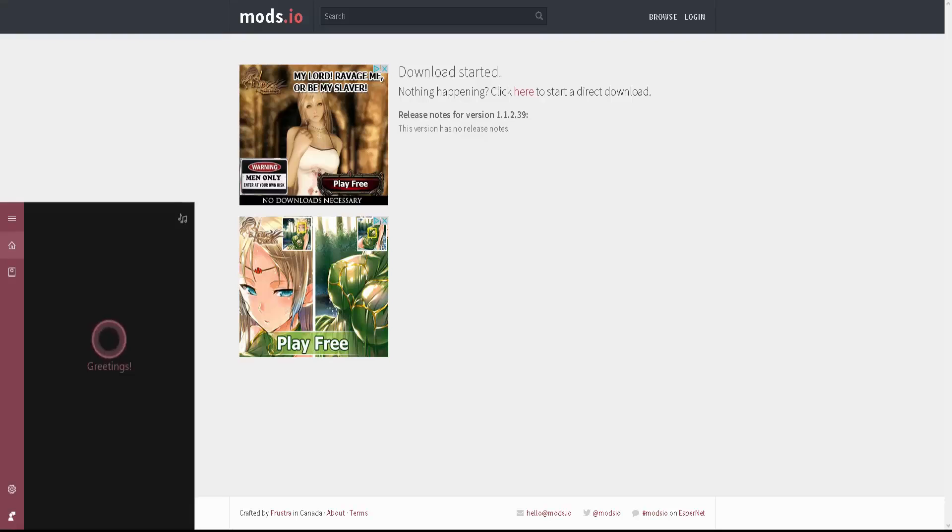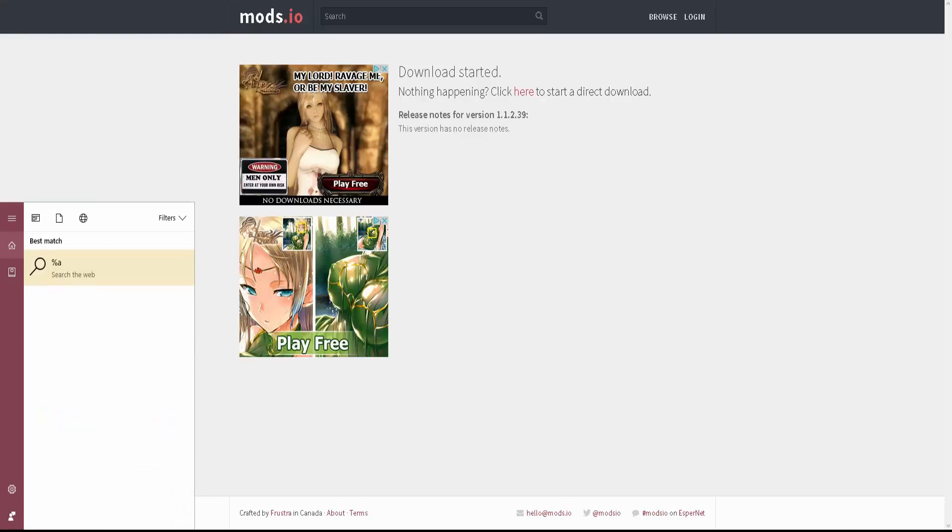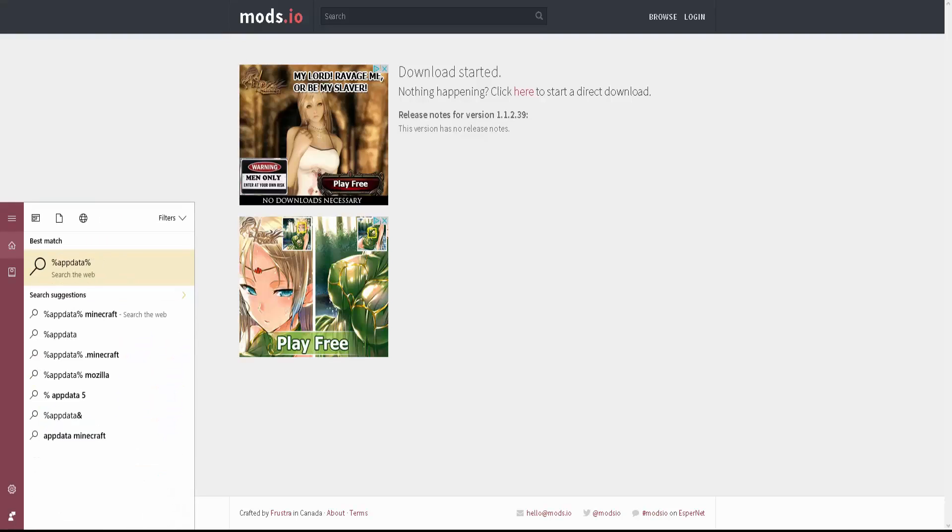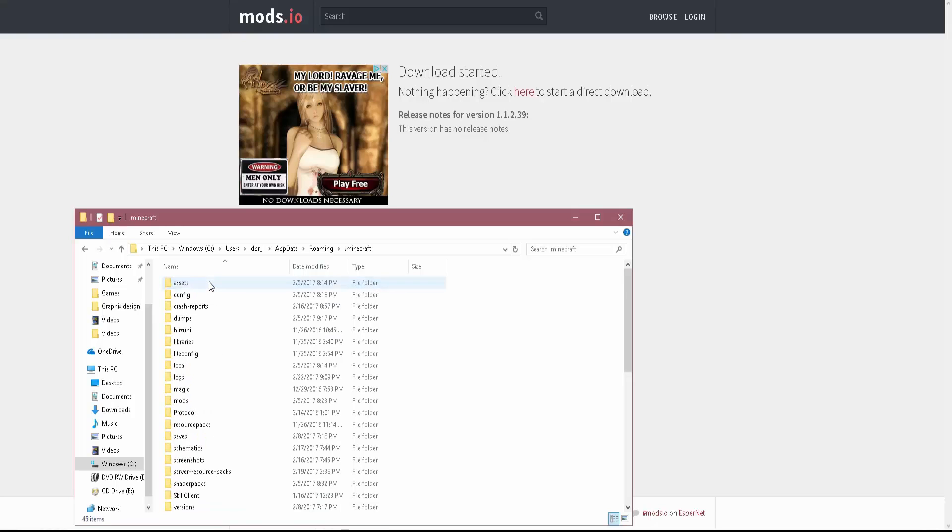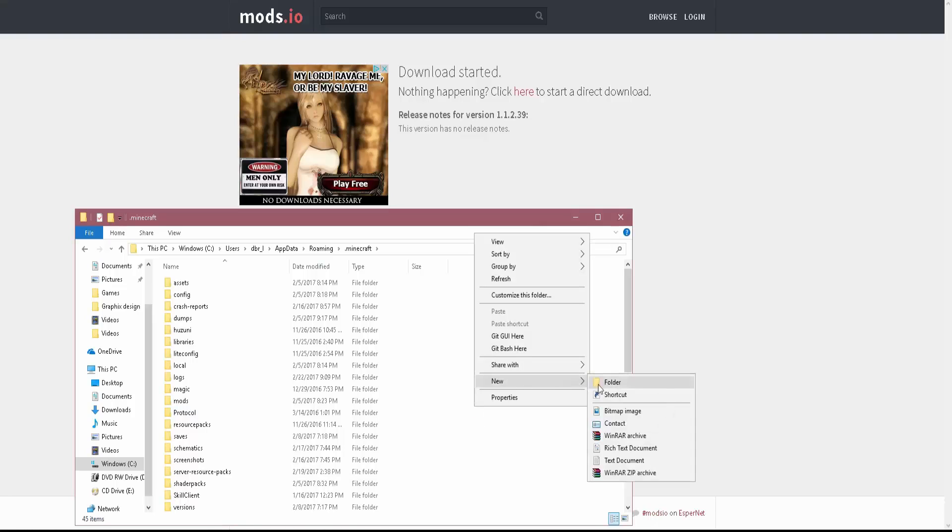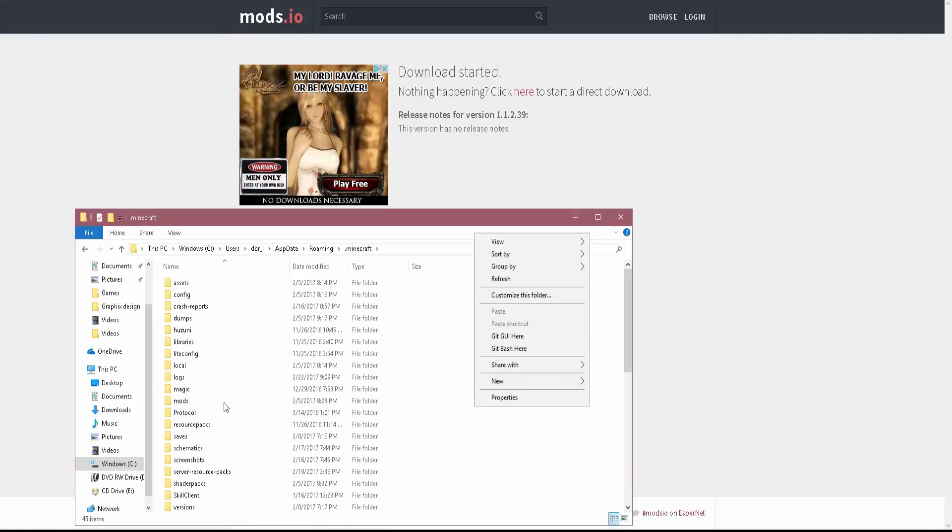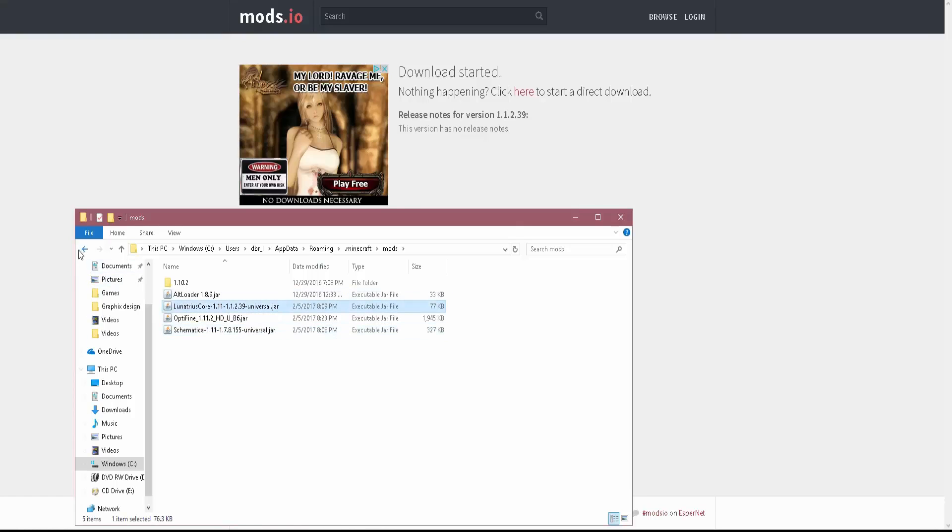So now what you're going to have to do is percent appdata percent. Alright. So now that you're here in percent appdata percent. Look, I got me some mods and cheats down there, whatever, you know. So now you're going to have to go here to your mods file. If you do not already have a mods folder, you're going to have to make one. So go over here to a new folder and then name that mods. Now you're just going to drag all those jar files you just downloaded into here. I got the Schematica already in there and Ludicrous Core.